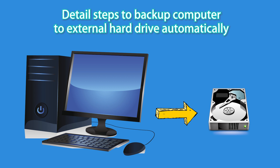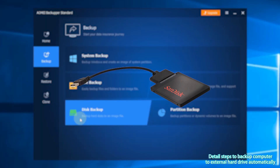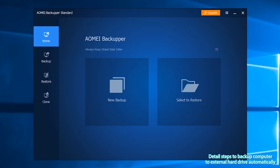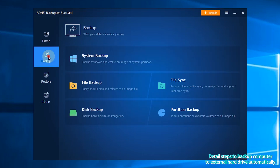Here are the detailed steps to backup your computer to an external hard drive automatically. Step 1: connect your hard drive to the computer. Step 2: click Backup, then click Disk Backup.